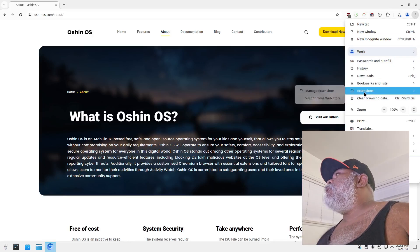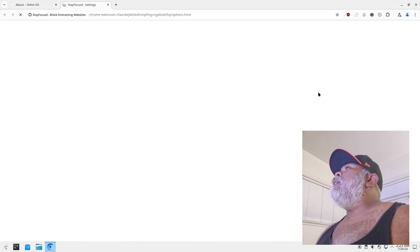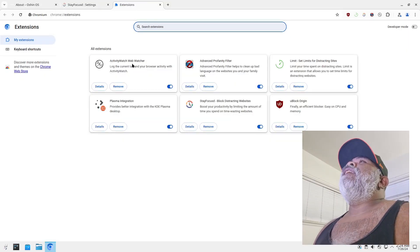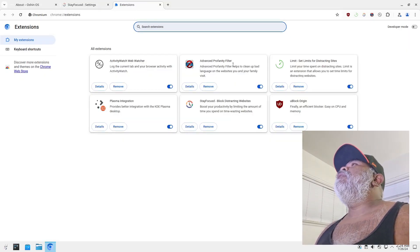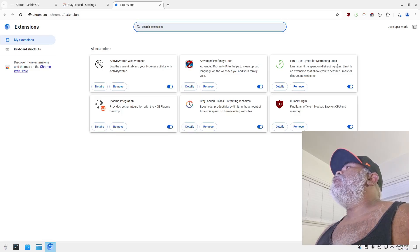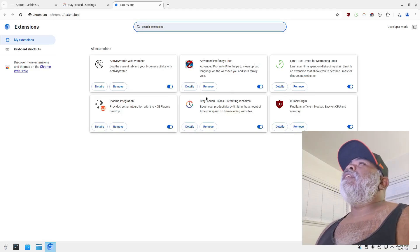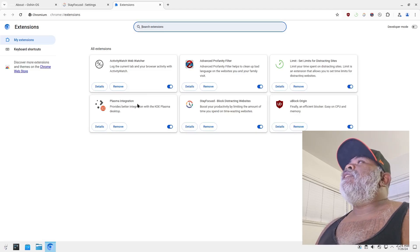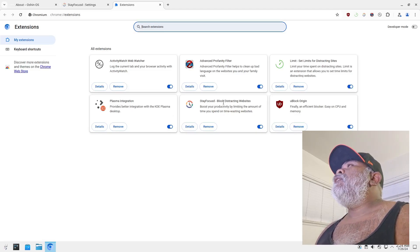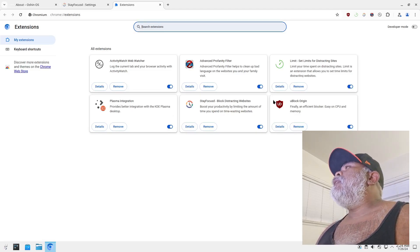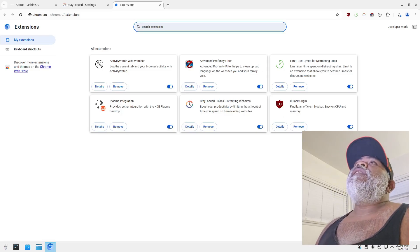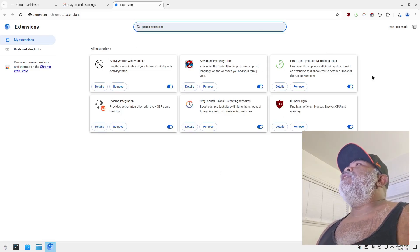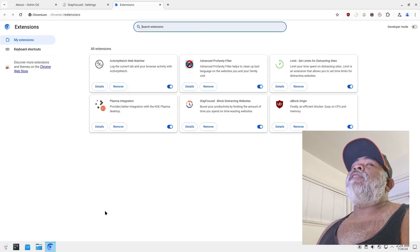And we'll go right here, let's look for our extensions right there, manage extensions. So we have Activity Watch web watcher, advanced profanity filter, Limit - sets limits for distracting sites, Plasma integration, Stay Focused - block distracting websites, and uBlock Origin. So these are the six extensions that it comes with just in case you were wondering.